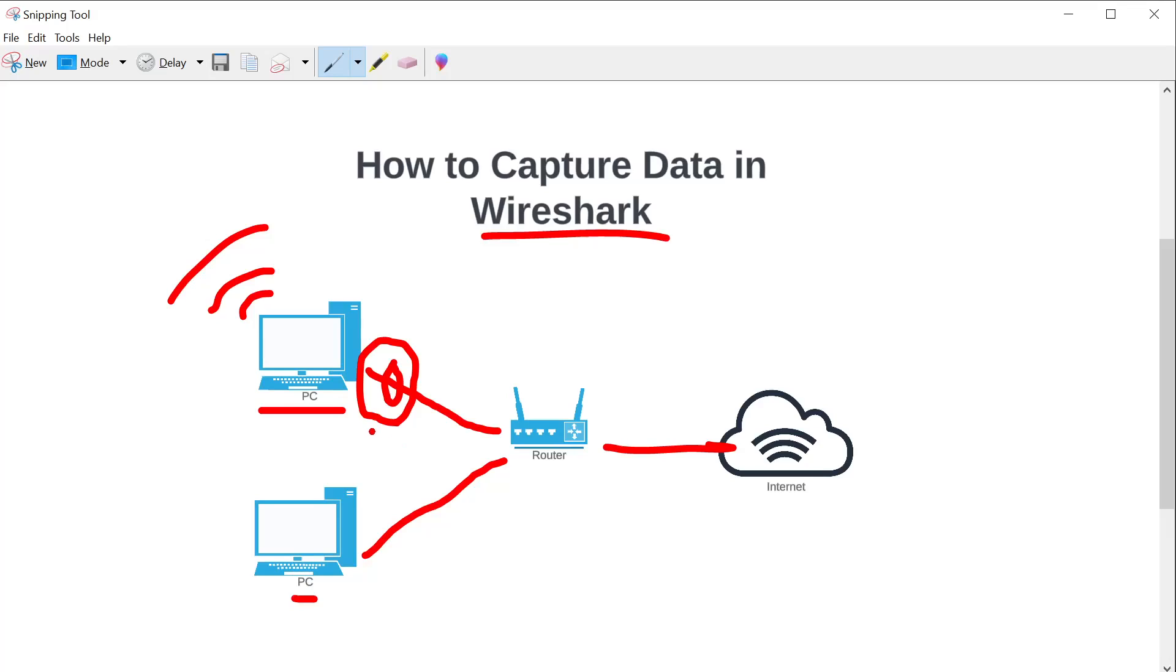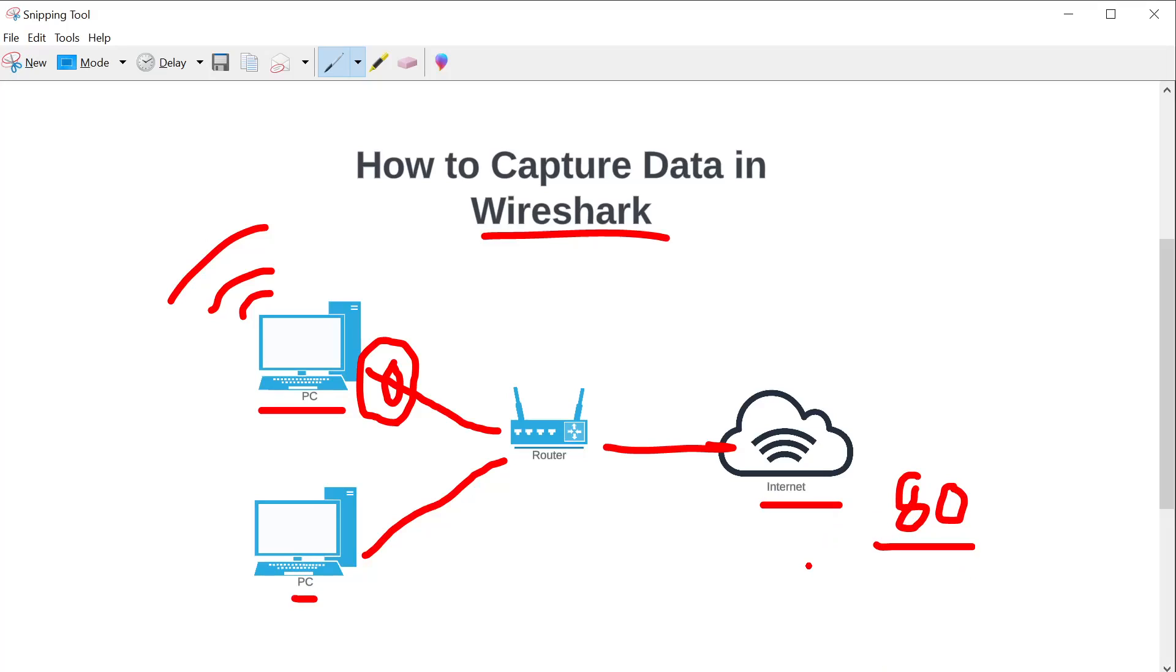And then once I know what the fault domain is, like what's actually at stake, like say it's a DNS problem, or say it's a problem connecting to the internet on port 80 on a certain application, then I would then implement a capture filter, capture again, and then let it run for a longer time. So I have more data.